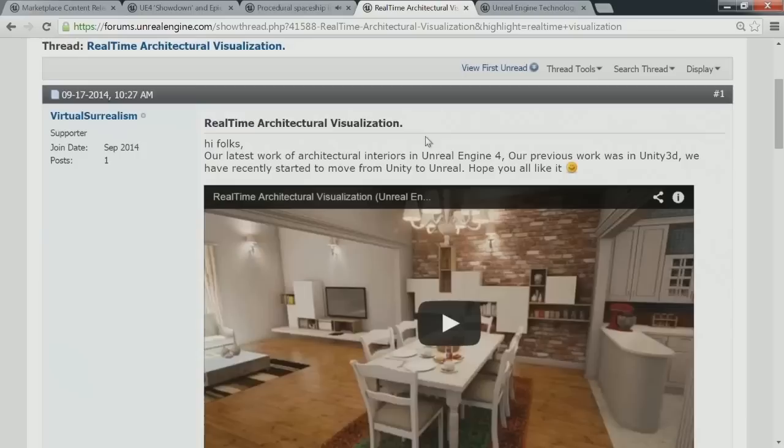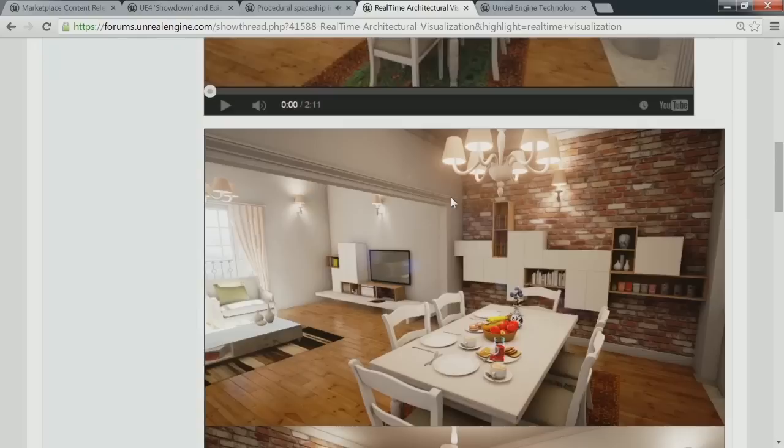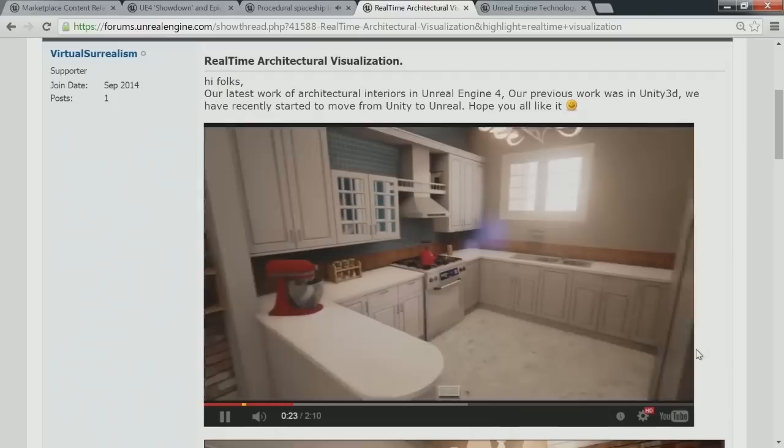There's a blog you can check out to see more of that. There should be another link up there for another architectural piece. I haven't seen this one. Yeah, this is beautiful — I was watching it this afternoon, absolutely beautiful. I want to live here.